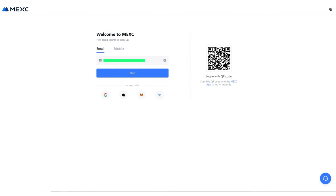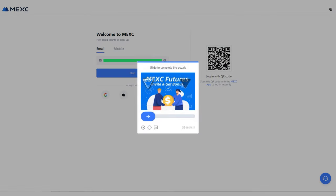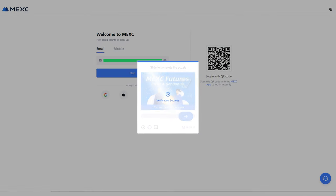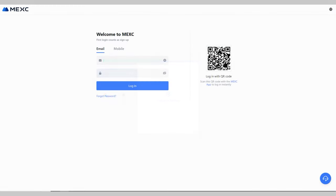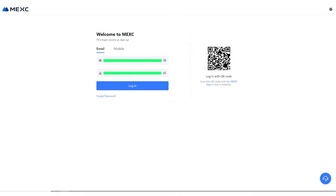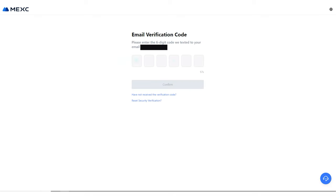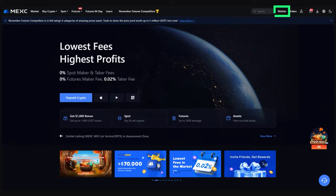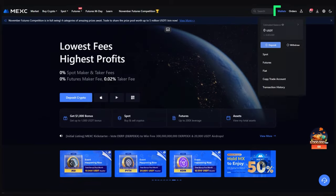Log in to the exchange. Select Wallets, then Deposit.